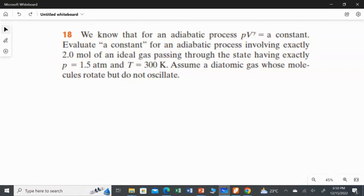As we already studied in the theory for the adiabatic process, the relation connecting pressure with volume is PV gamma equal to constant. In this question, we are going to find the value of that constant. The gas is diatomic, the pressure value given is 1.5 atm, which we have to convert into Pascal, the temperature is 300 Kelvin, and the number of moles is 2 moles. The gas is an ideal gas which is diatomic.